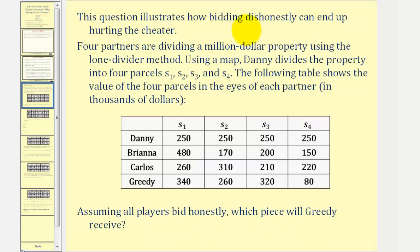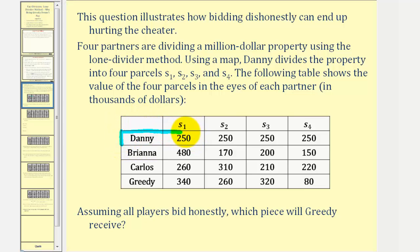This question will illustrate how bidding dishonestly or being greedy can end up hurting the cheater. We'll first look at this problem when everyone is honest and then when greedy is dishonest. Four partners are dividing a million dollar property using the lone divider method. Using a map, Danny divides the property into four parcels, s sub one through s sub four. The table shows the value of the four parcels in the eyes of each partner, in units of thousands of dollars. Notice that because Danny is the divider, each piece has the same value: one million divided by four, or $250,000 — the fair share for each partner.